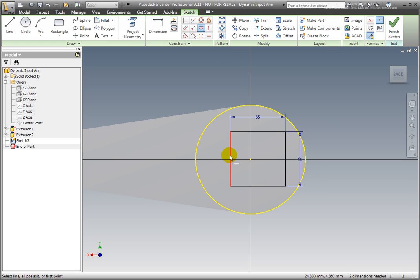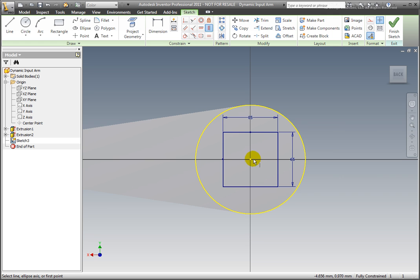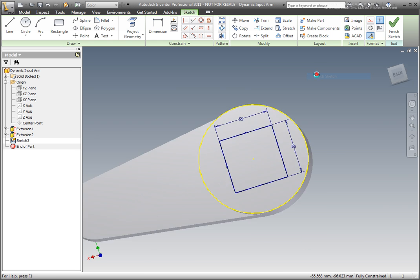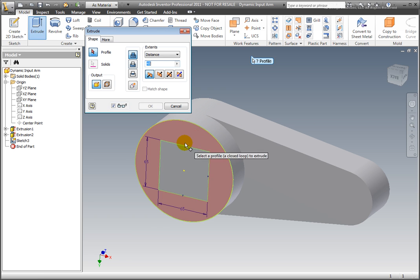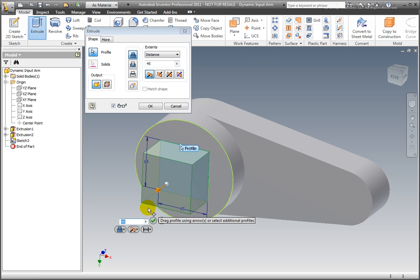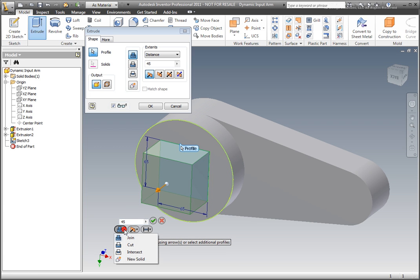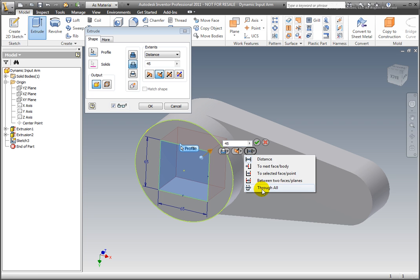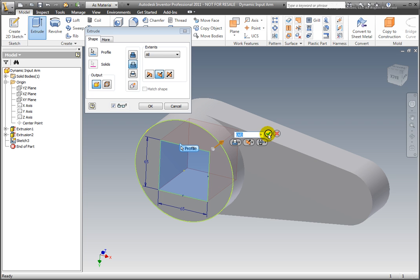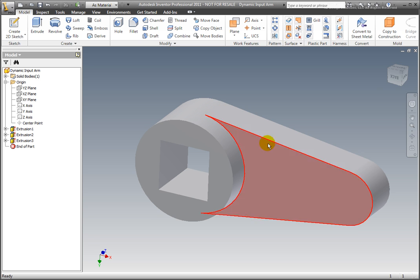Center the square on the origin by using horizontal and vertical constraints. Finish the sketch. Extrude the sketch, change the extrusion type to Cut and the distance to Through All. Select OK or press Enter.